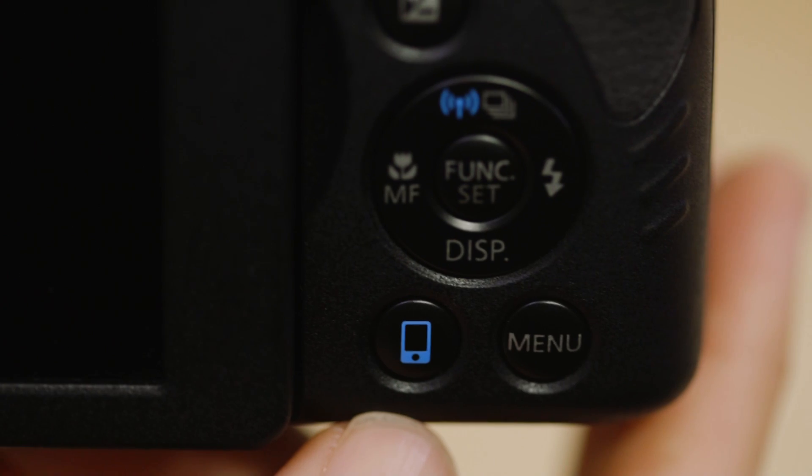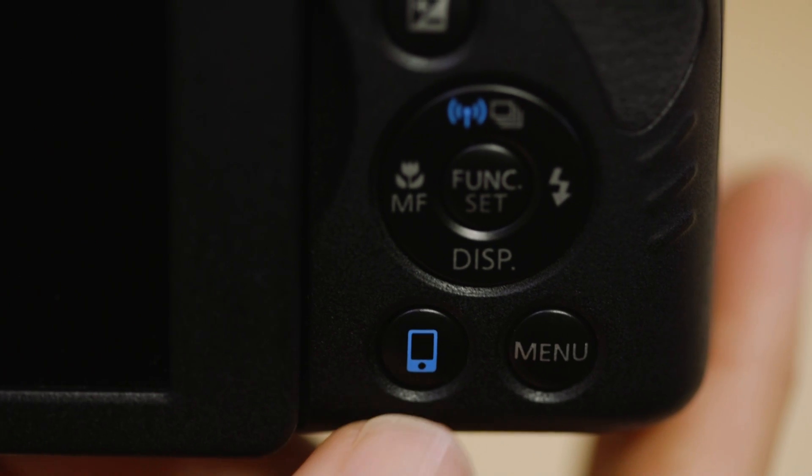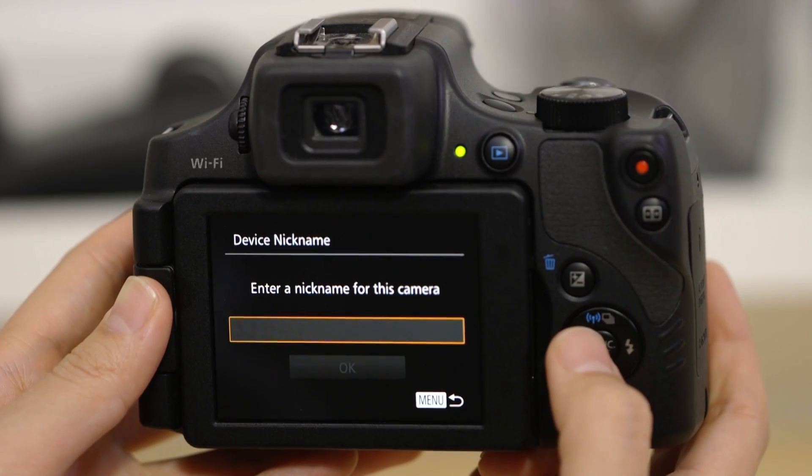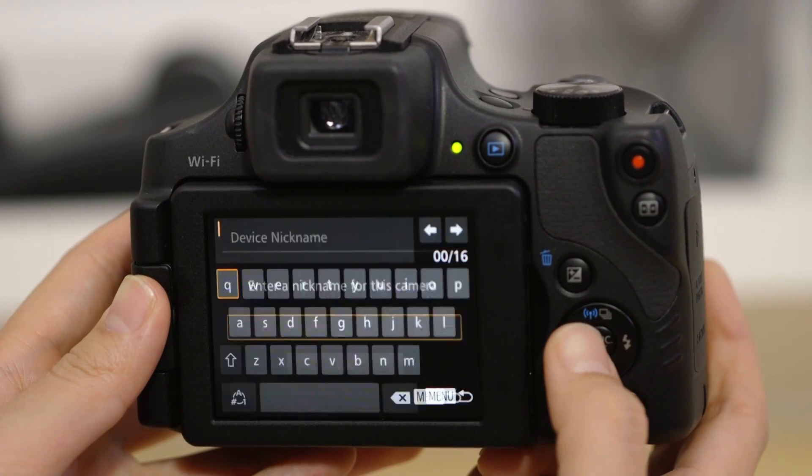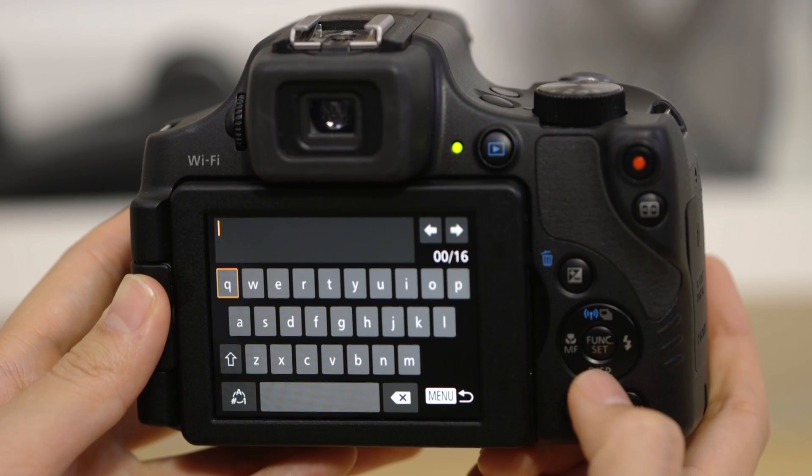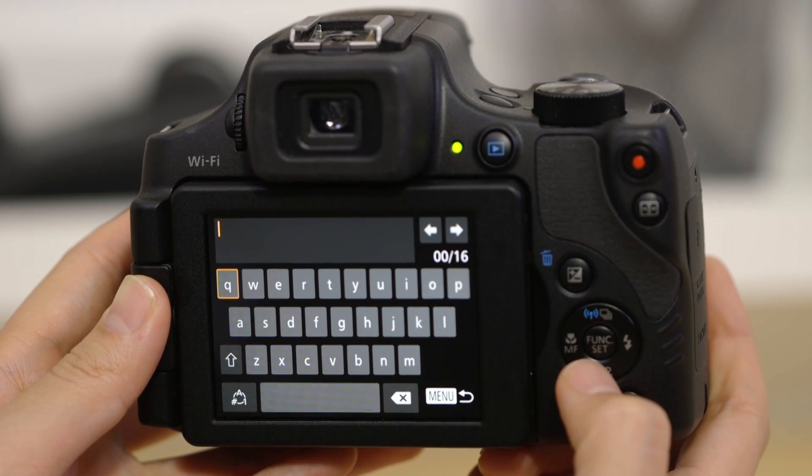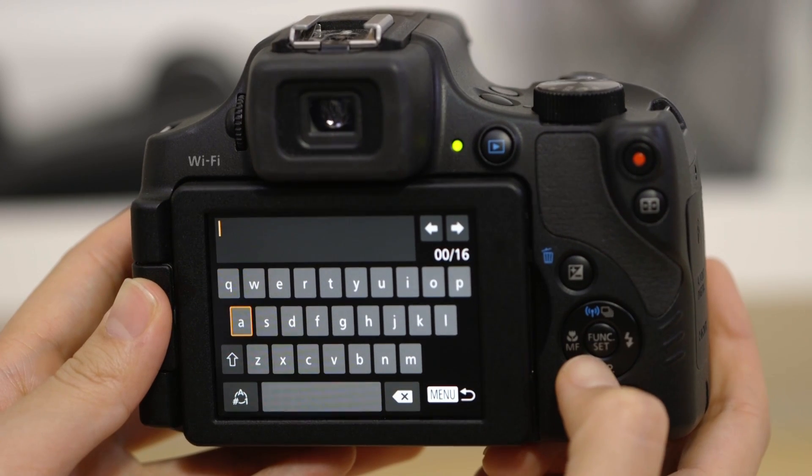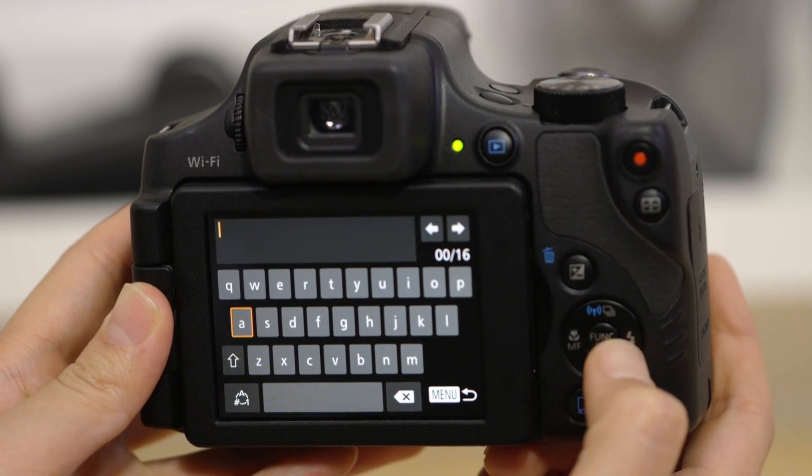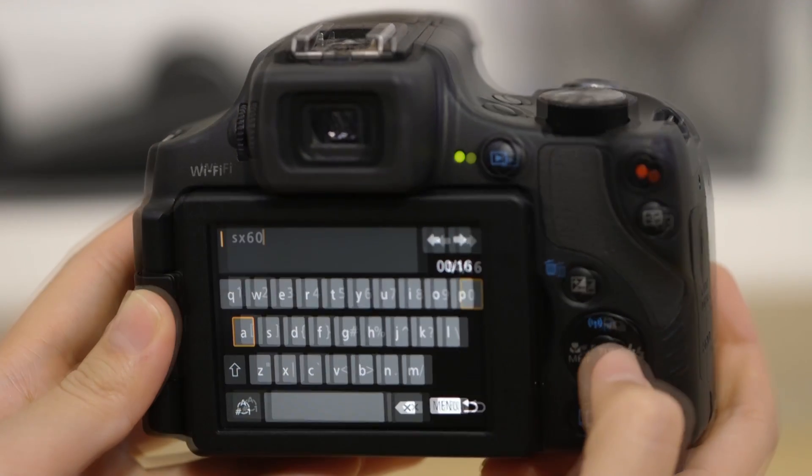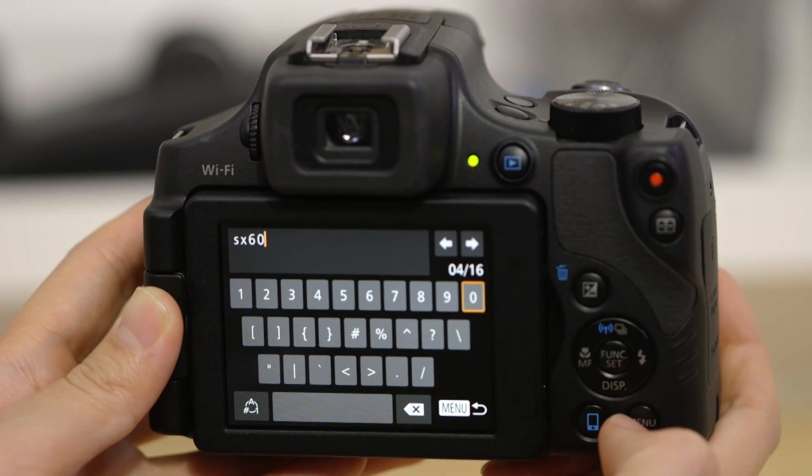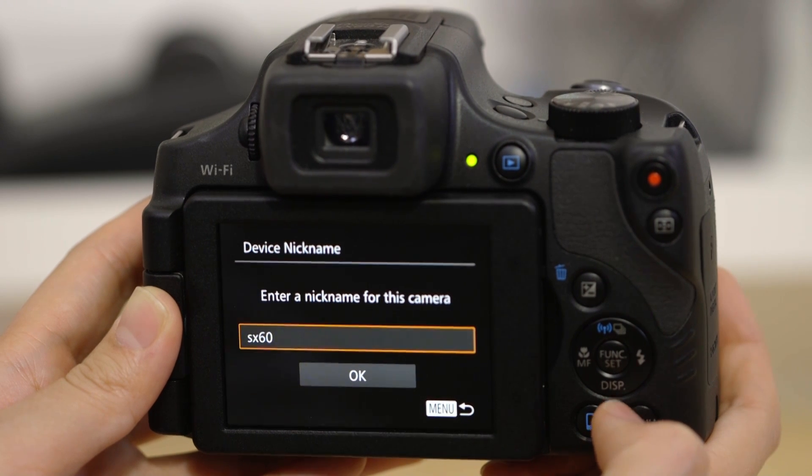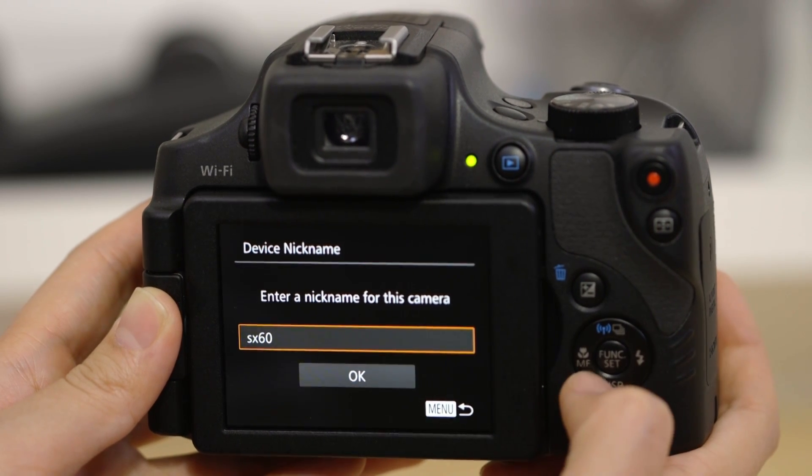On the camera, press the device connect button. If this is the first time you've pressed that button, you'll be asked to enter a name for the camera. Use the keypad to enter a suitable name, then press the menu button and then select the smartphone icon that appears.